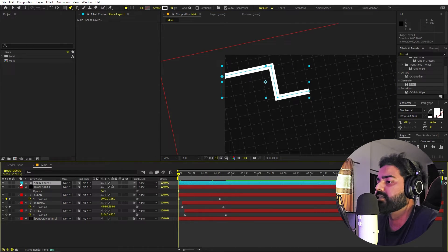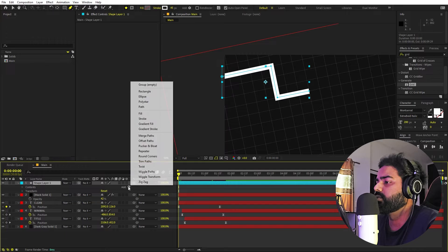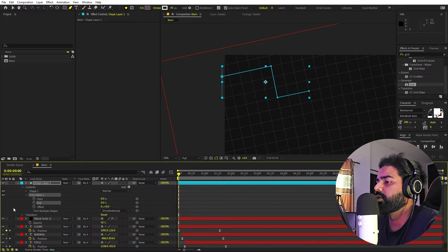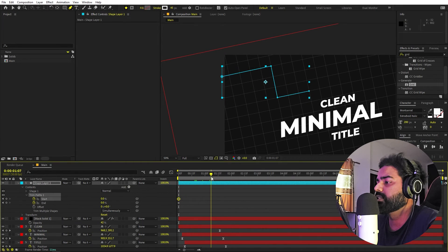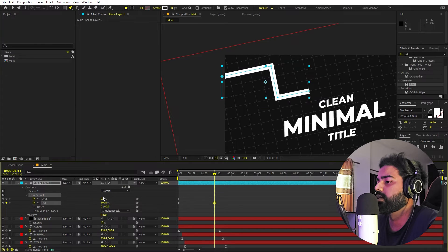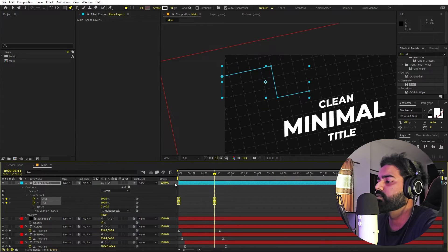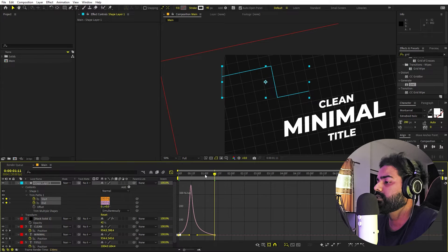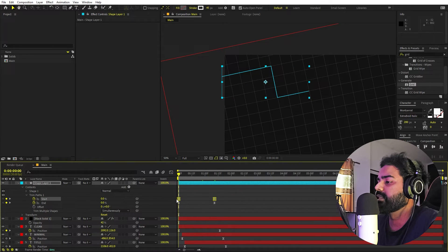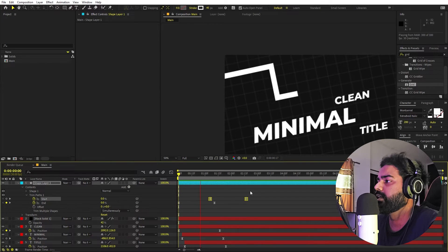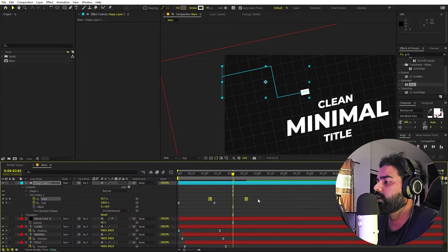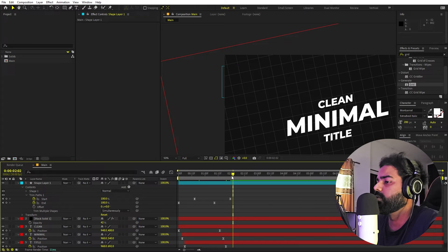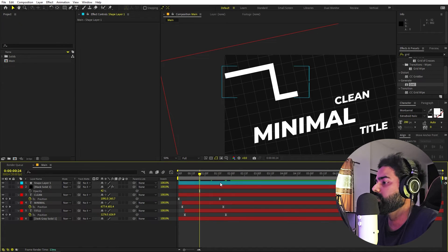Select the shape layer and add a Trim Paths animation — right-click, go to Add, then Trim Paths. Set the start point to 0 and add keyframes for both start and end. Move forward in time, set end to 100 and start to 100. Select the keyframes, press F9, go to the curves, and adjust them. Move the endpoints slightly ahead to get that line-drawing animation.